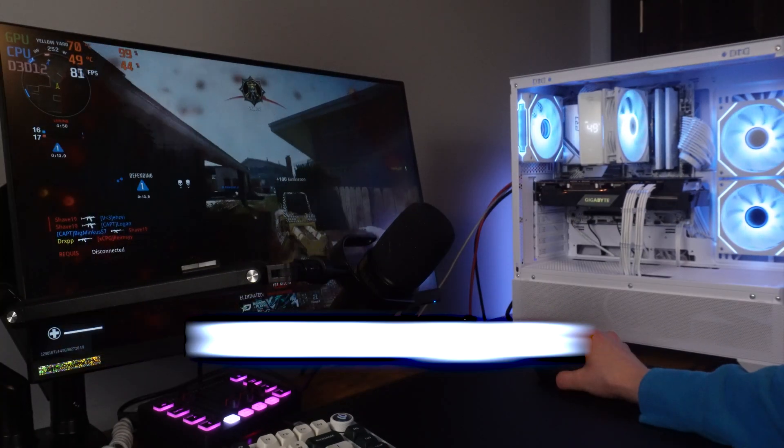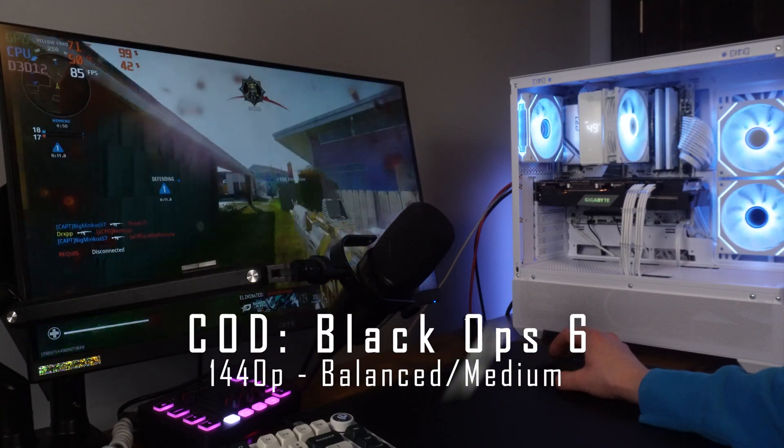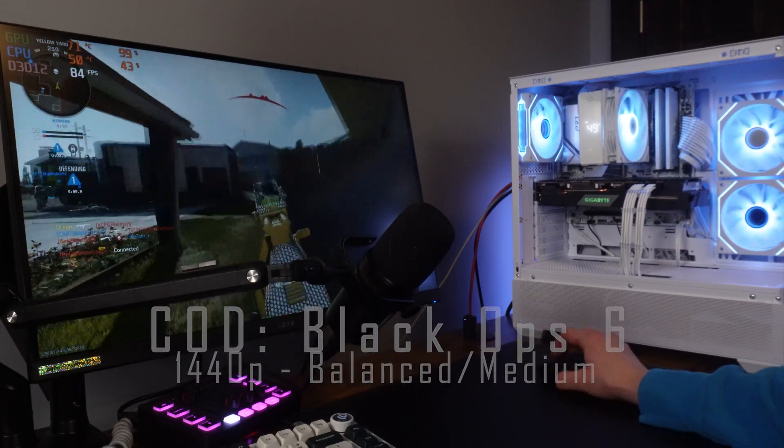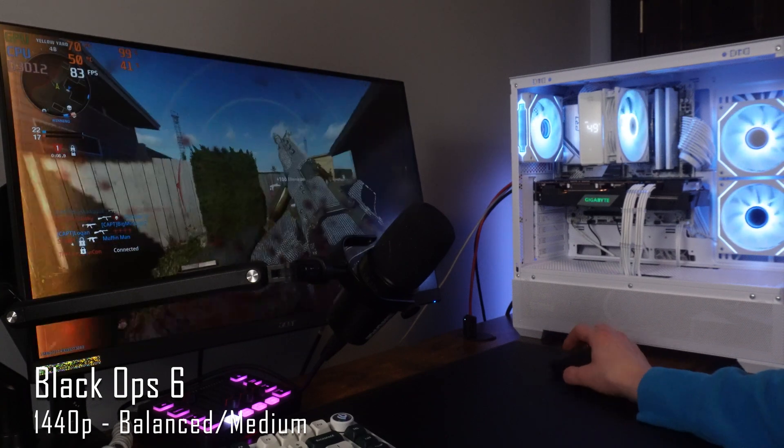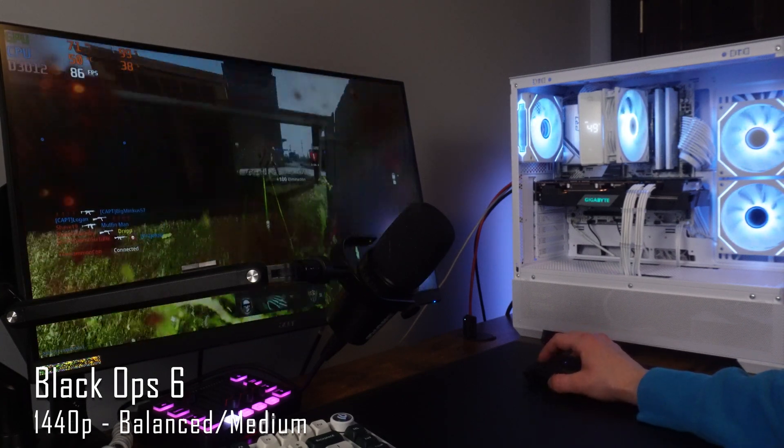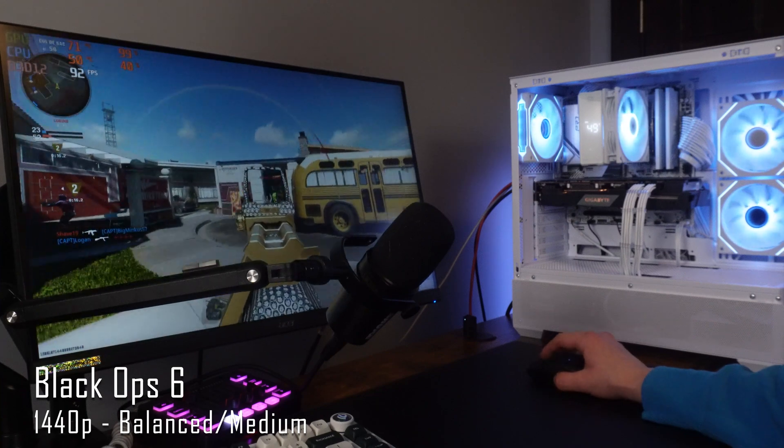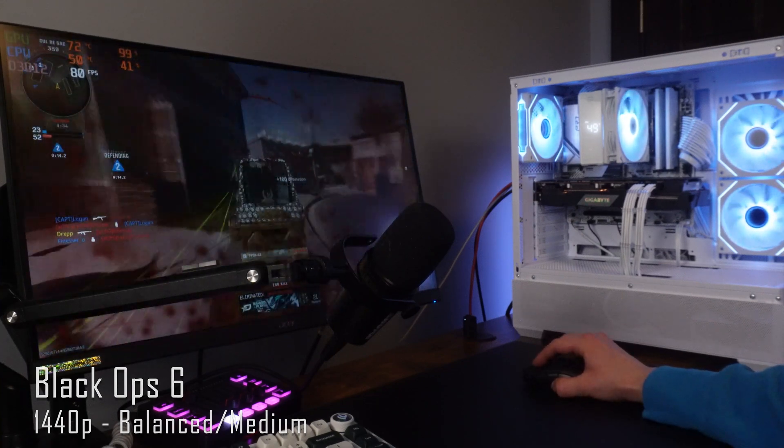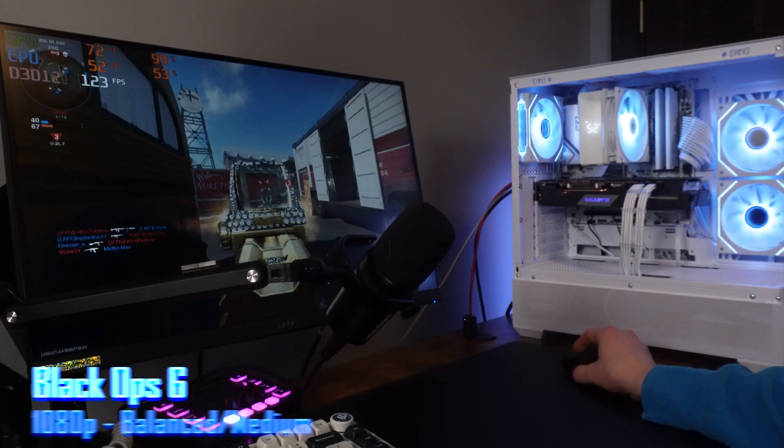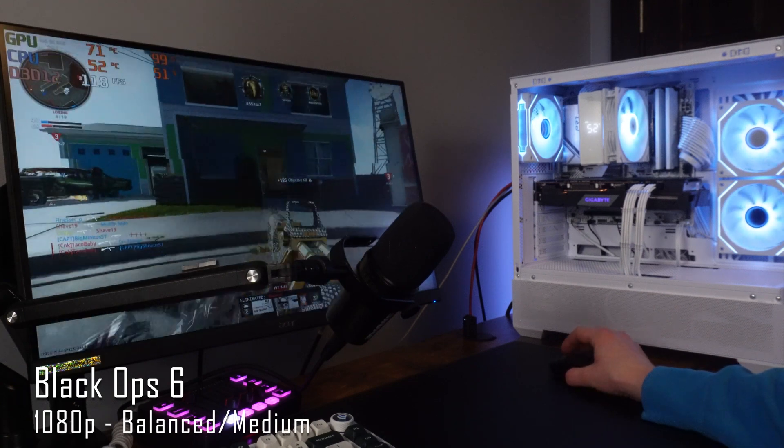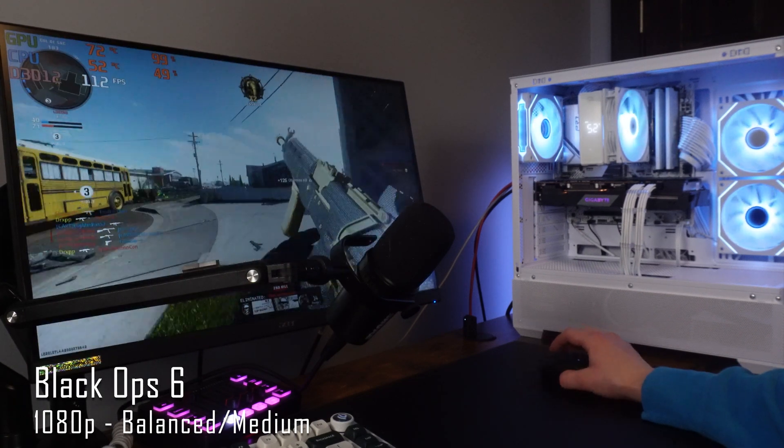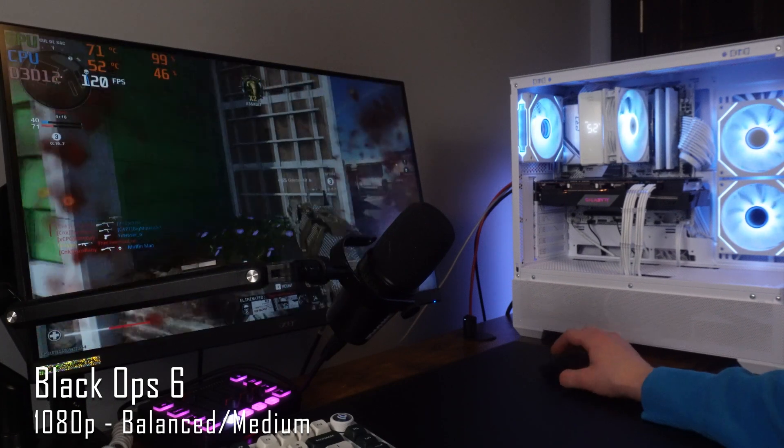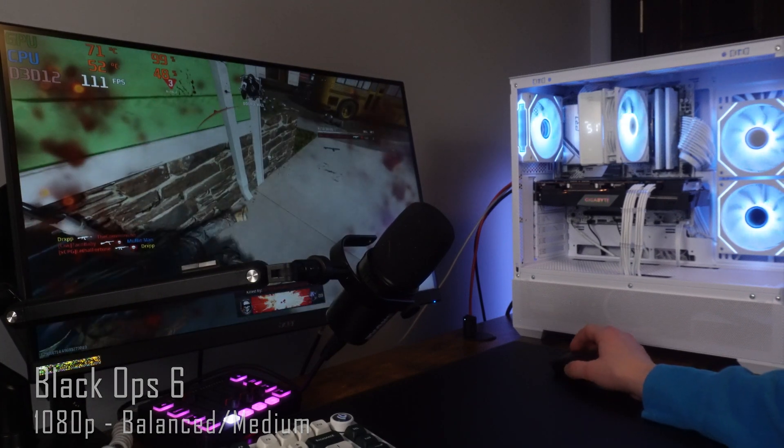Now Call of Duty Black Ops 6. I haven't played this game in a long time so I'm pretty rusty. But at 1440p, balance settings, so pretty much medium, we're getting around 85 FPS in Nuketown. Not too bad at 1440p. Just ignore all my deaths. But here we have 1080p and the FPS improves kind of a lot, at around 115 to 120. Overall wouldn't recommend high quality but it still performs pretty good around low to medium settings.